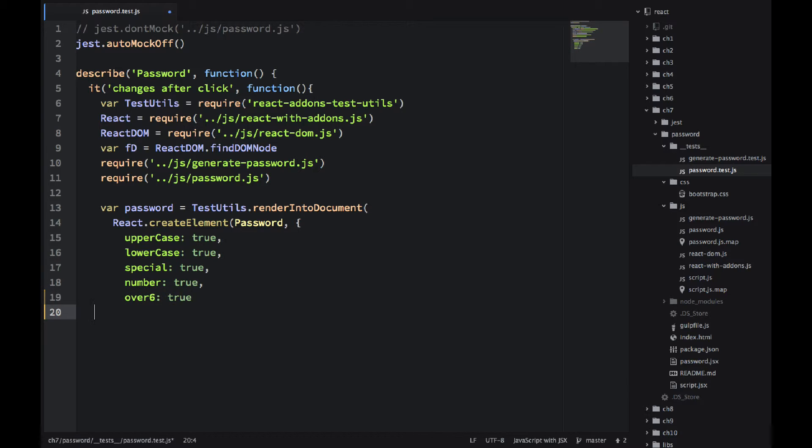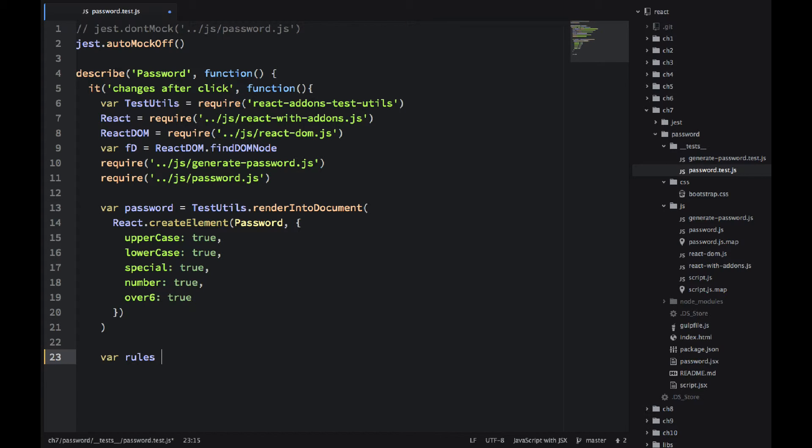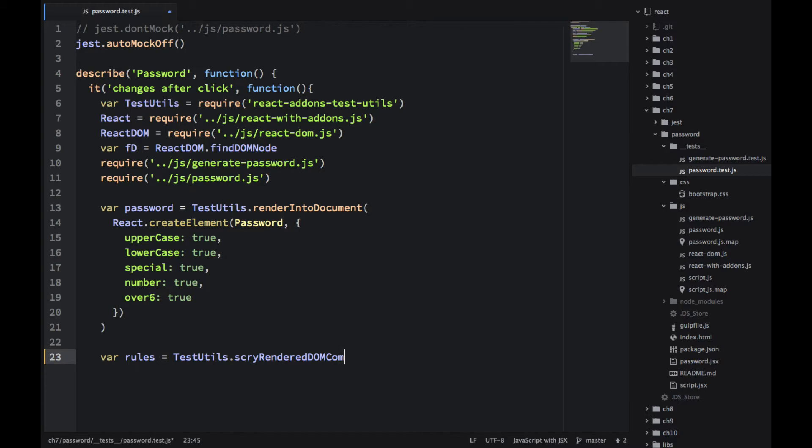So I'm just passing the object with the strength. So I have five strength criteria for my strength meter. Now I'm defining var rules equal test utils dot this long, long function name. I'm not going to even pronounce it.